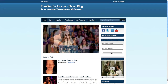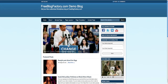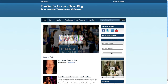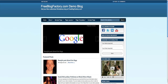Alright, welcome back. This is Russell Yermel with FreeBlogFactory.com. Have you ever wanted to actually limit access to part of your blog? Maybe you have a blog post that you want people to pay to access, or maybe you want to upload some of your videos to a page and then actually charge for access to those videos?